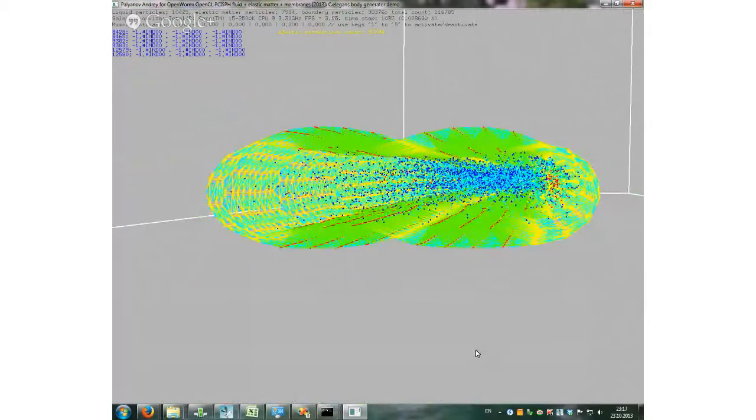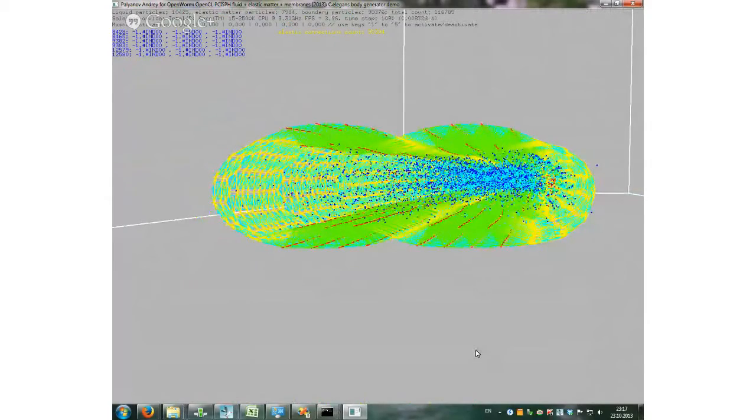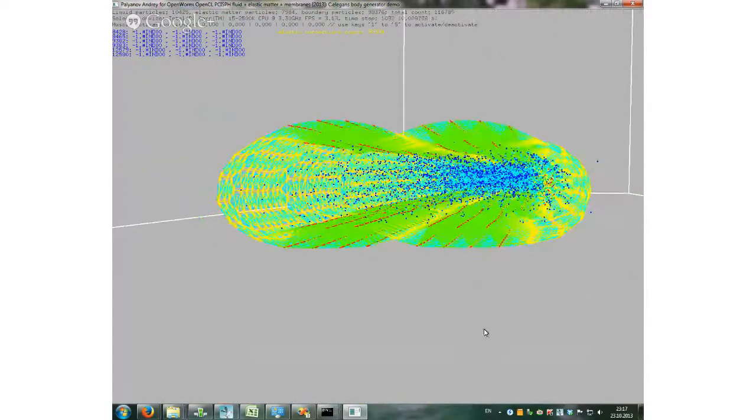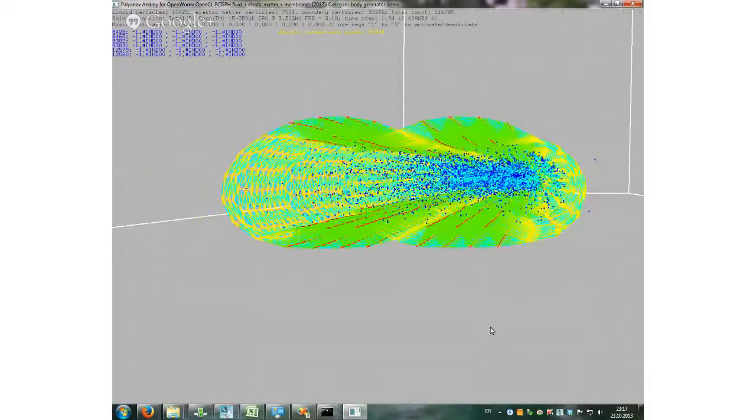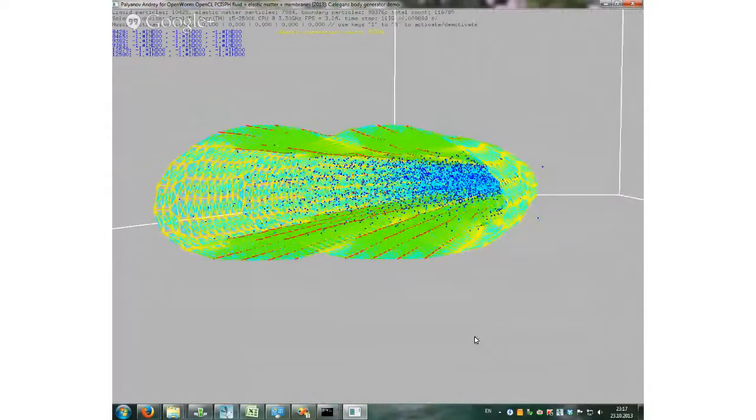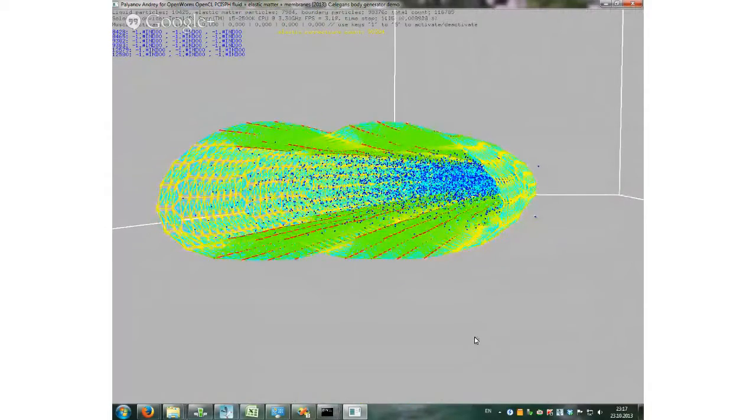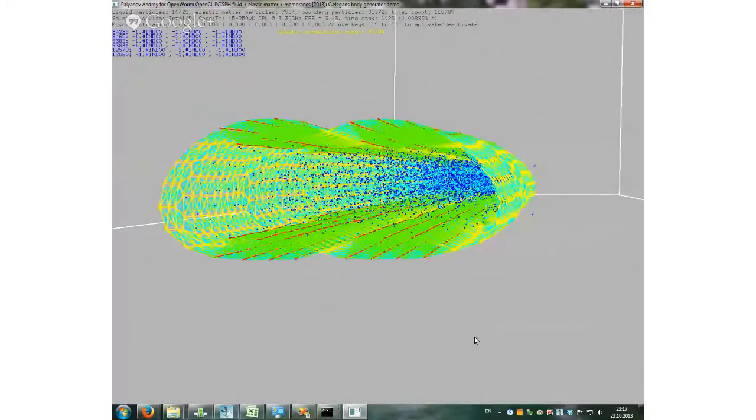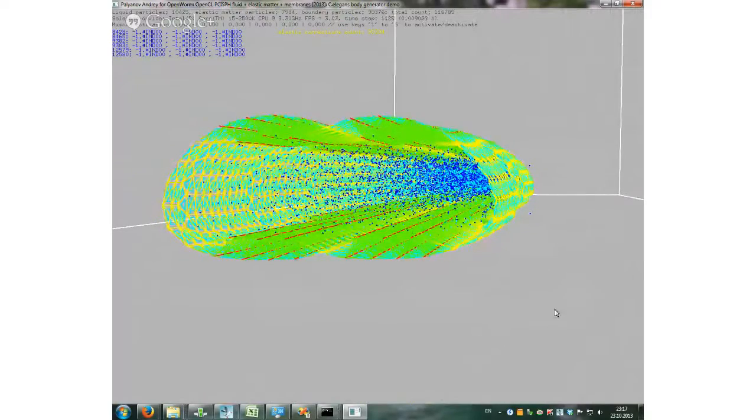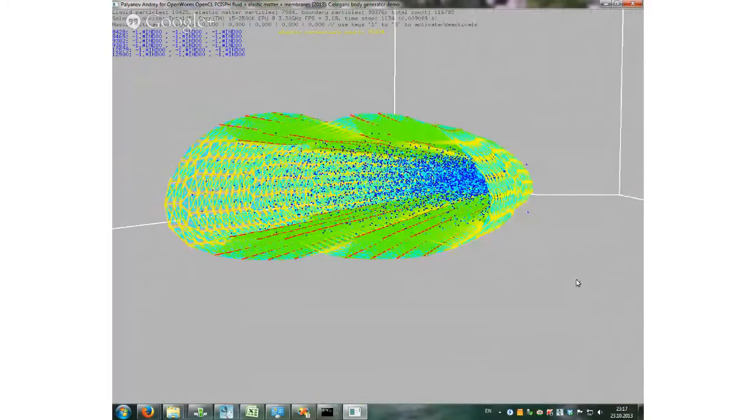Yeah, it's because of the elasticity in the body. Exactly. I wonder how much real worms flatten if you drop them. They flattened a bit. Not much. Maybe not this much. Ah, so cool. We don't know that.